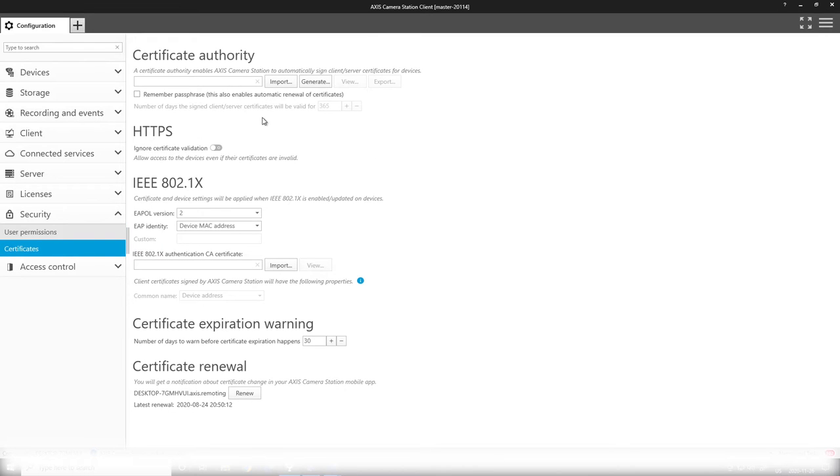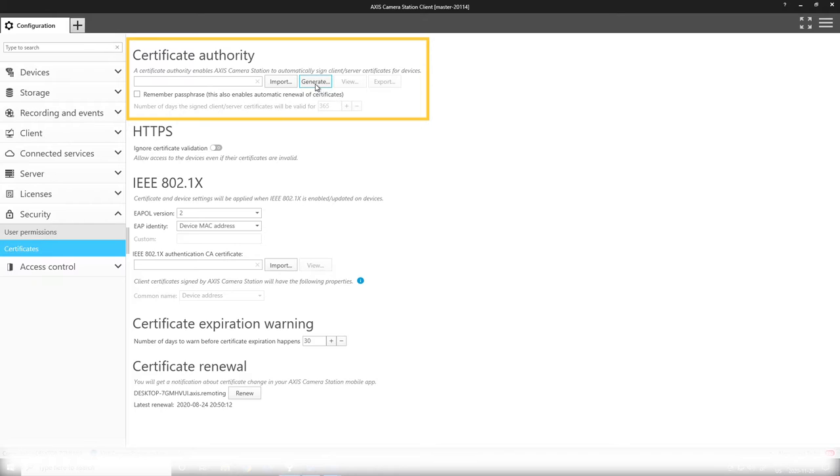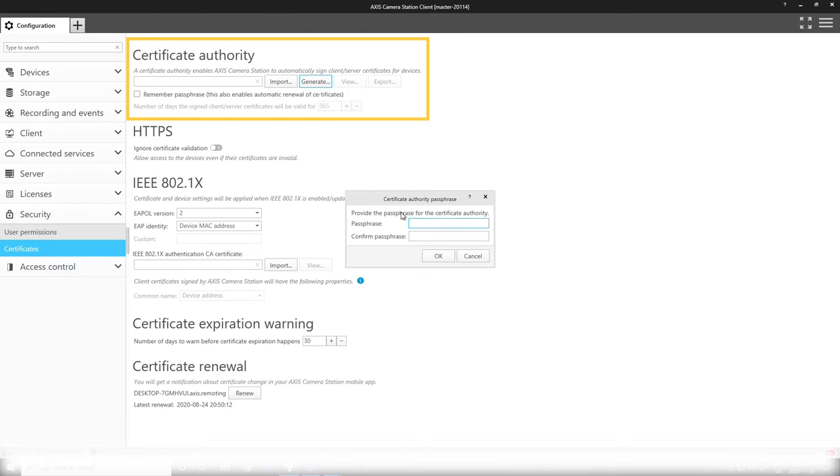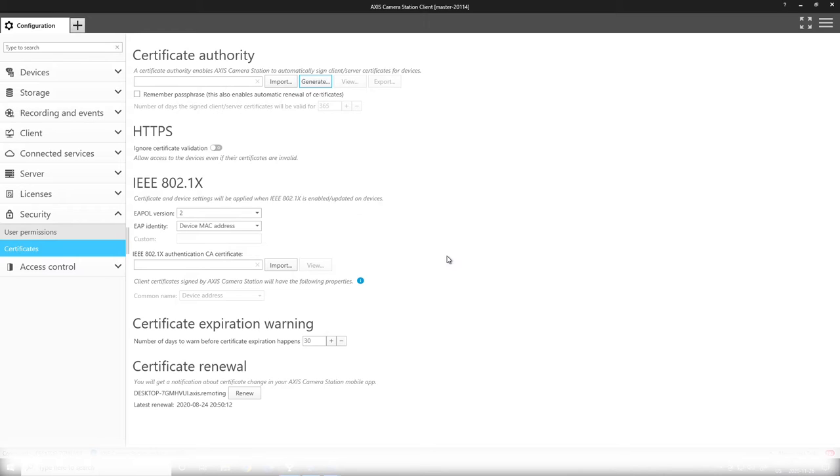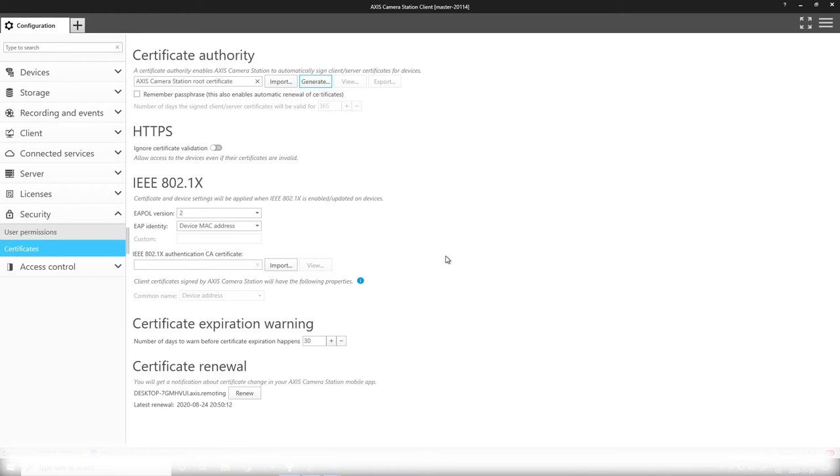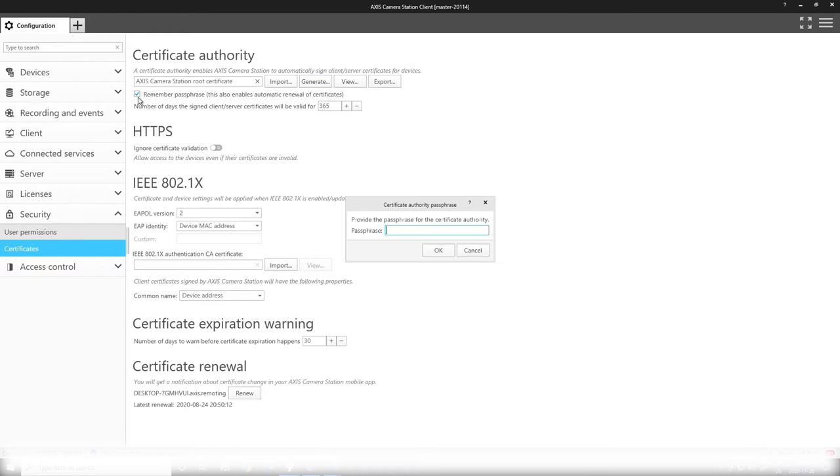I generate a certificate authority to enable HTTPS communications to the devices. We don't want any access control sensitive events in clear text over the network. It's good to remember the passphrase so that it is easy to set up.